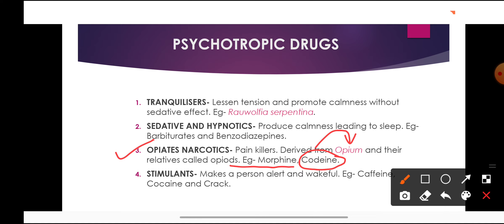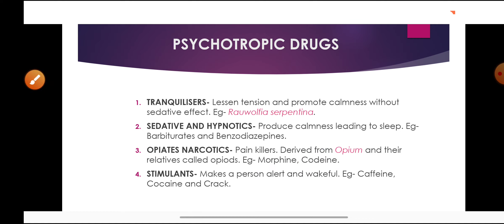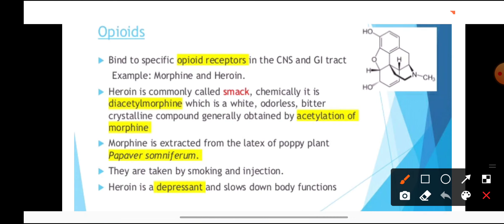The fourth type is stimulants. Stimulants make a person alert, wakeful, and active. Examples include caffeine, which is present in tea and coffee, and cocaine. Crack is obtained from cocaine by heating it with baking powder. Within 10 minutes of being smoked, crack produces a dramatic high for 3 to 5 minutes, after which the body develops a very strong craving for the drug and starts to function poorly without it.